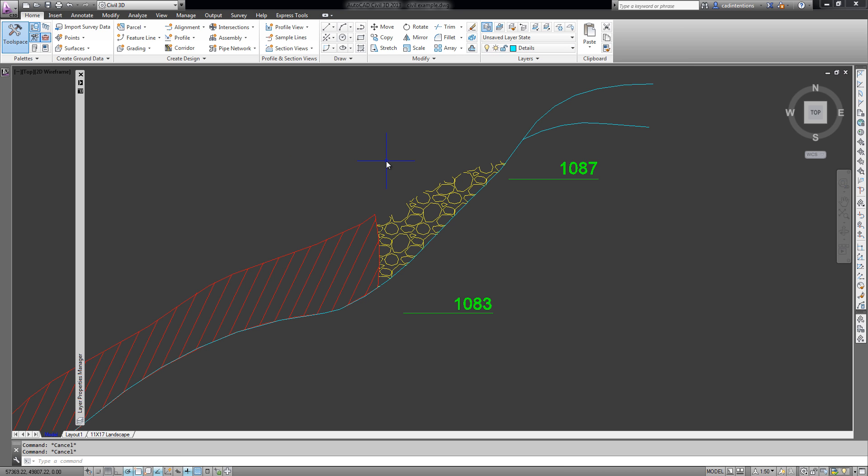By using the layer merge command - L-A-Y-M-R-G, layer merge - you're able to merge these two layers onto one of these layers or onto a new layer and I'll show you how that works right now. When you type in laymrg it asks you to select the layer you'd like to move or merge onto another.